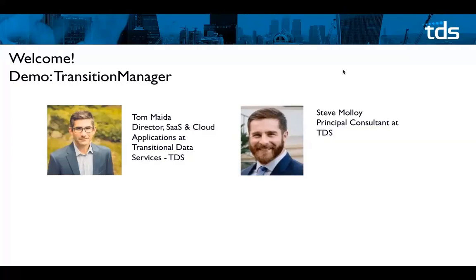Hi everyone, Steve Malloy. Thanks Steve. Alright, well let's just get into it.